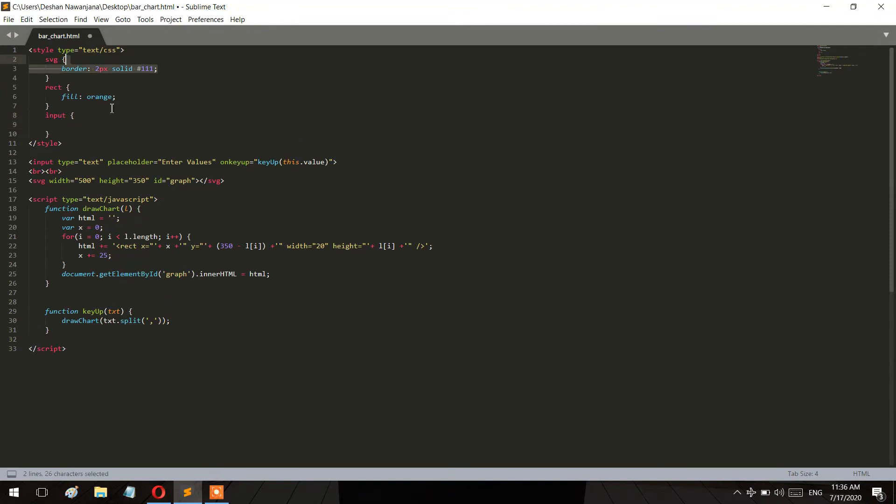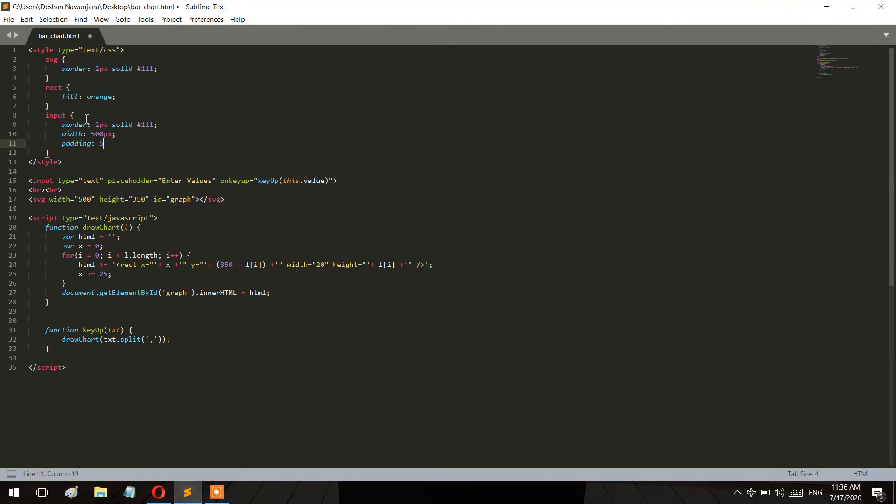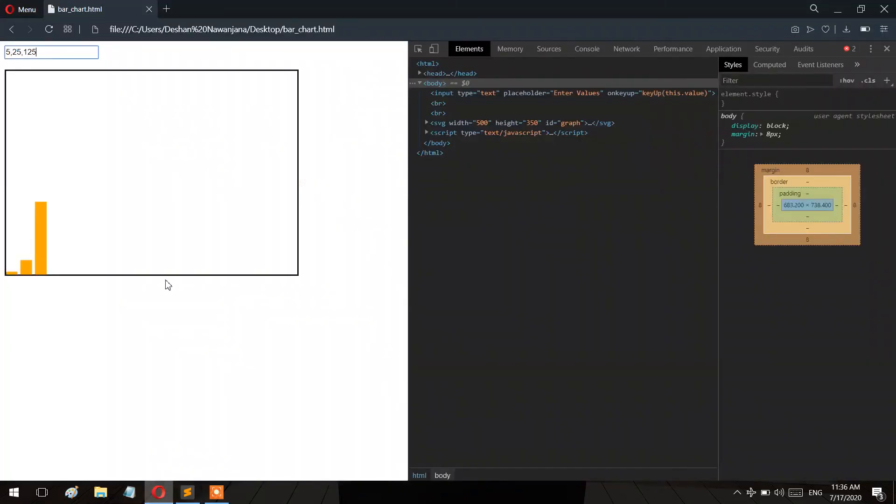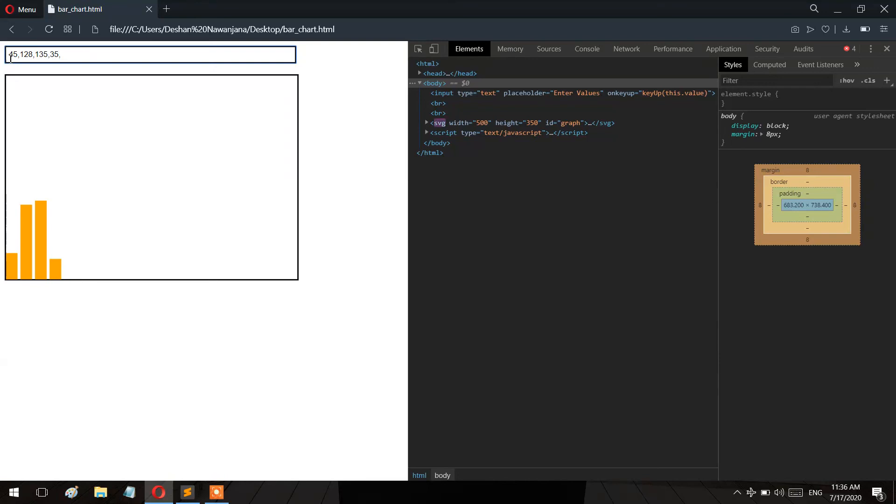I'll use the map function to convert the string array into integers. The program is now complete. If you have any questions about the video, please comment below. We'll see you next time.